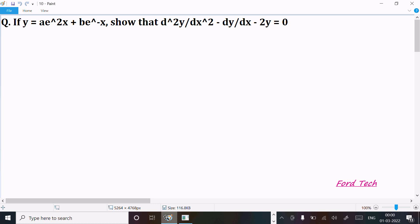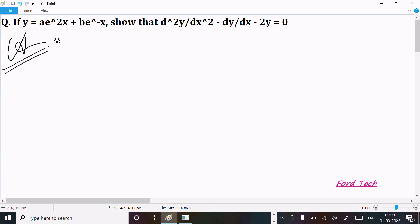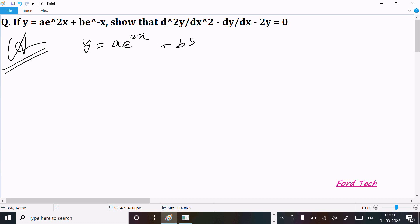In this video lecture I am going to show that d²y/dx² - dy/dx - 2y = 0. So let's see the answer. First, writing the given: y = ae^(2x) plus be^(-x). This is the given.